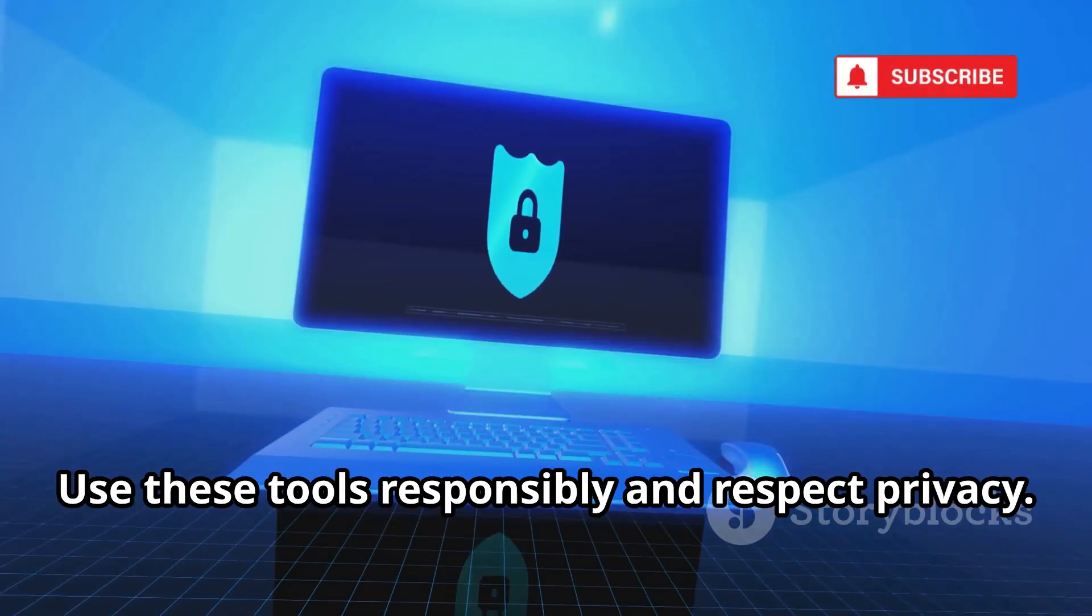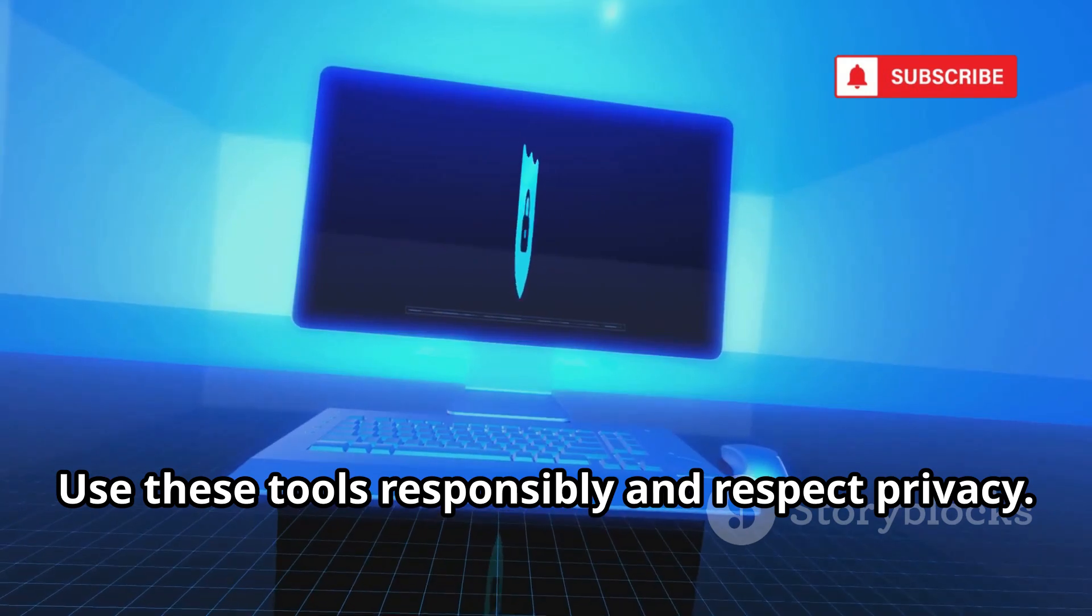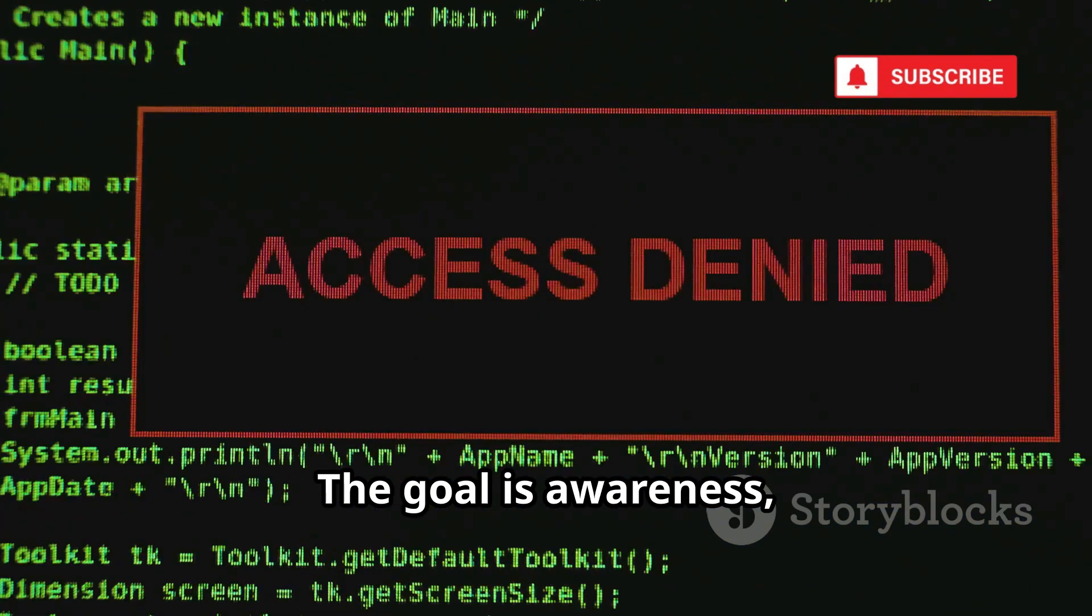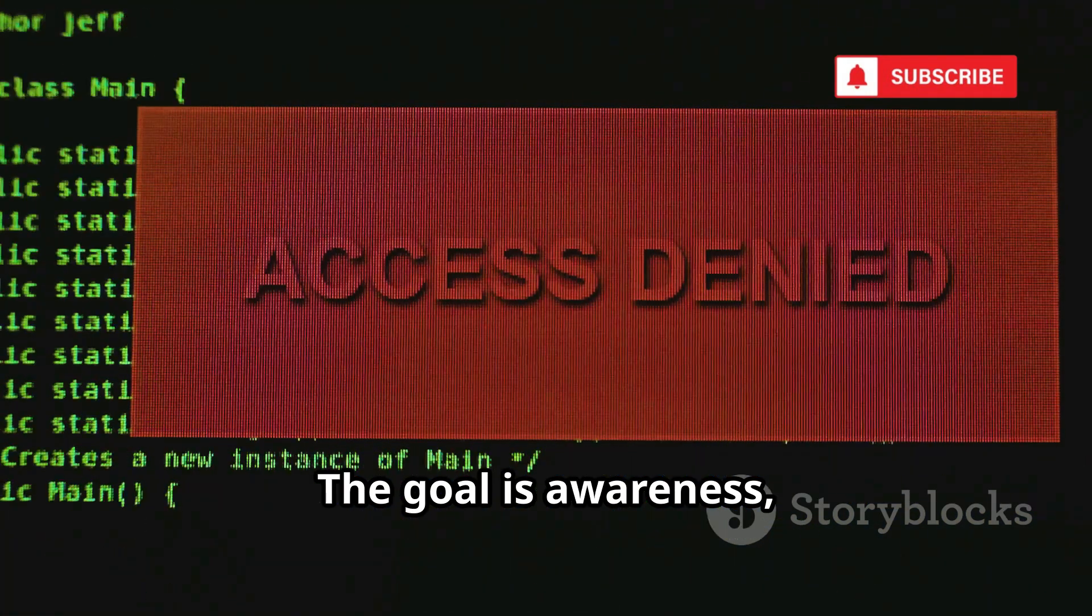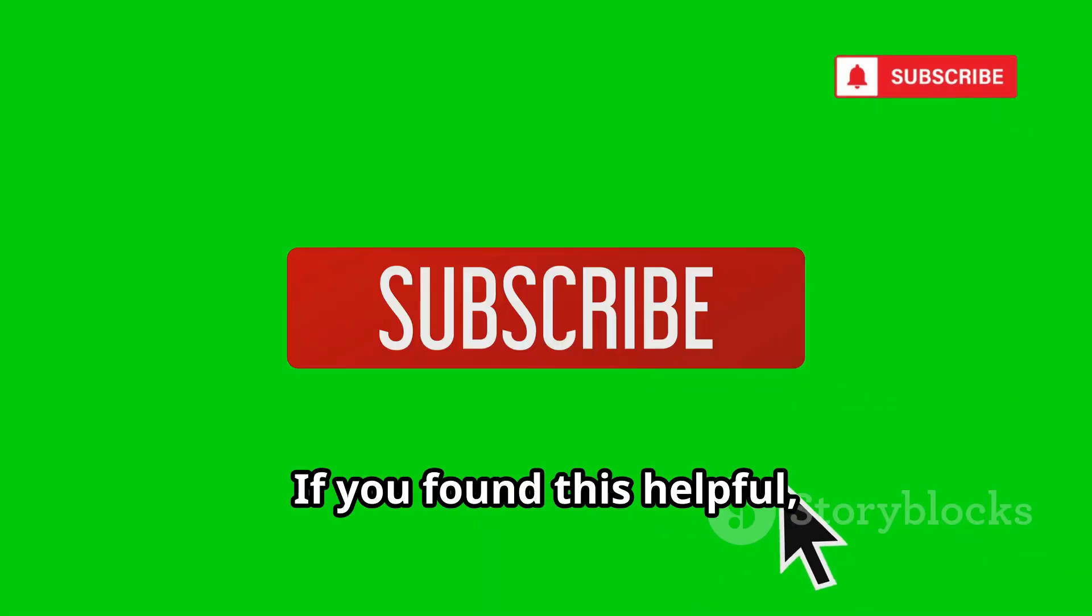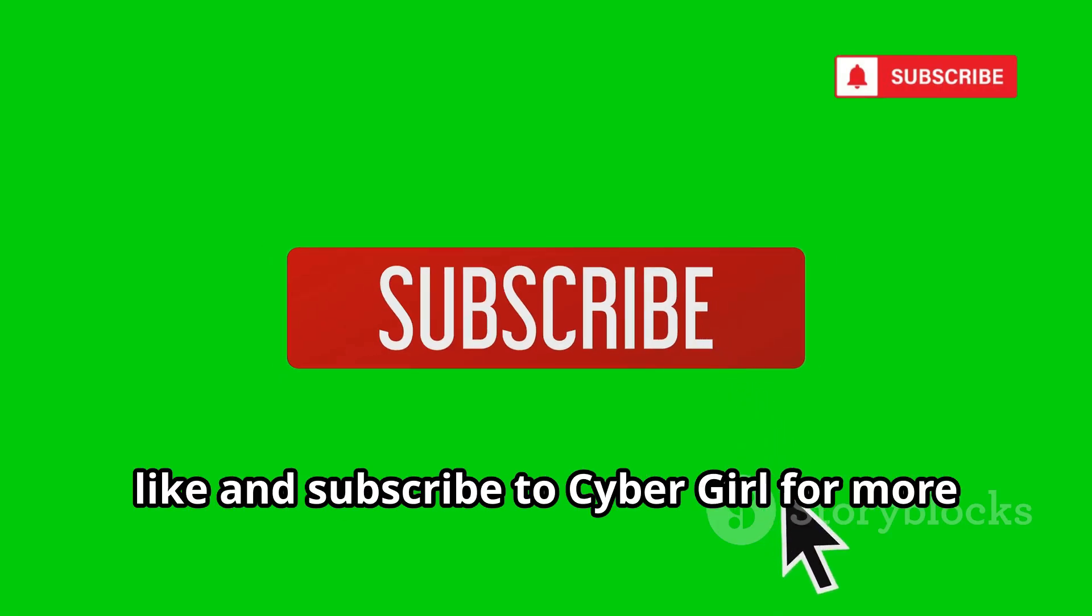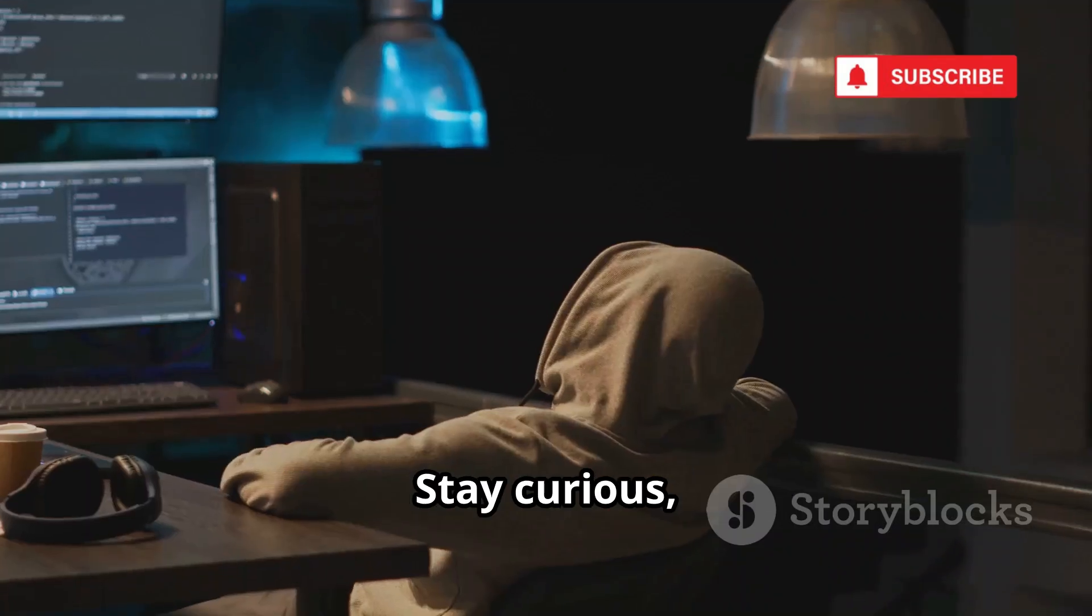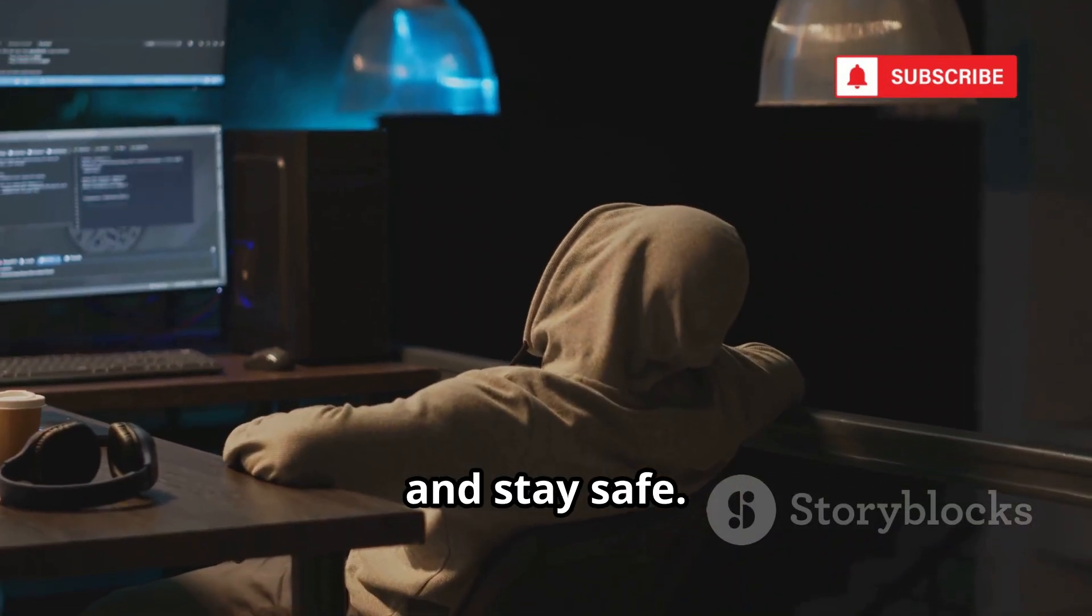Use these tools responsibly, and respect privacy. The goal is awareness, not intrusion. If you found this helpful, like and subscribe to CyberGirl for more on cybersecurity and OSINT. Stay curious, and stay safe.